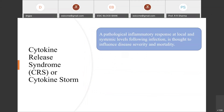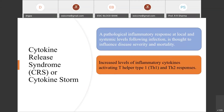The cytokine storm is a pathological inflammatory response at a local or systemic level following infection, and is thought to influence disease severity and mortality. Whenever a virus or pathogenic organism enters the body, the body mounts an inflammatory response, but that response also affects the host body and causes cytokine release syndrome, increasing levels of inflammatory cytokines and activating both TH1 and TH2 responses.